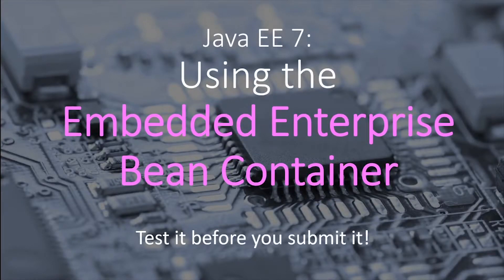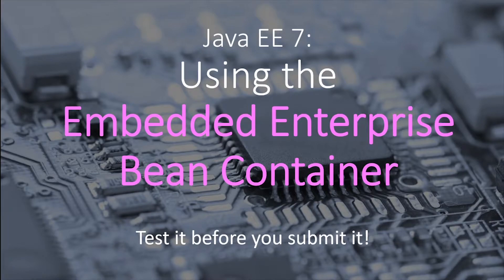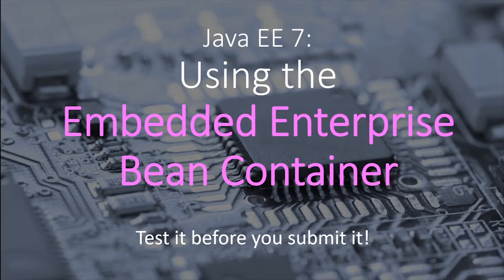Hello everybody and welcome to your 35th chapter in your Java EE 7 tutorial series. In this chapter, we'll demonstrate how to use the embedded Enterprise Bean container to run Enterprise Bean applications in the Java SE environment outside of a Java EE server.